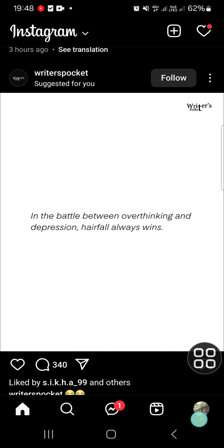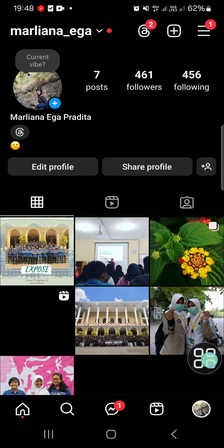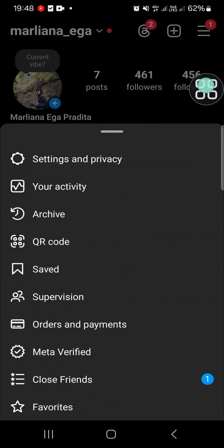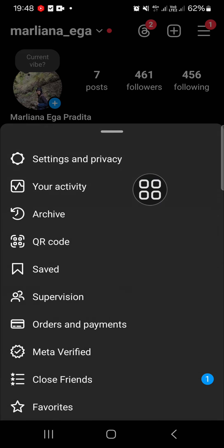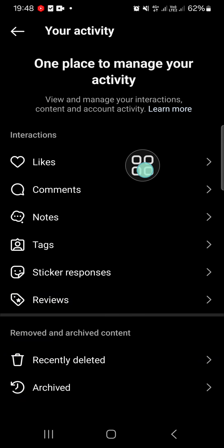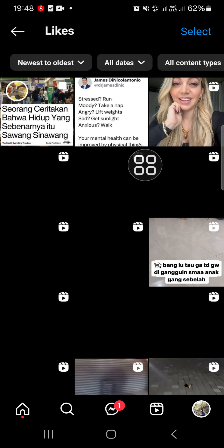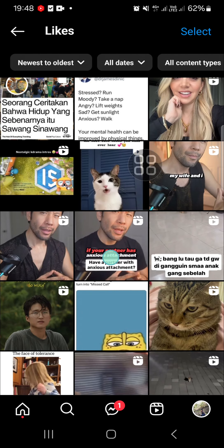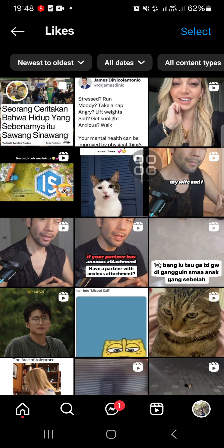We can go to our profile first and then click on these three lines on the top right. Then we have to select 'Your Activity'. Then we can go to the likes, and here we'll be able to unlike all the Instagram posts or reels.